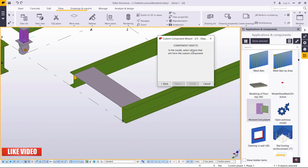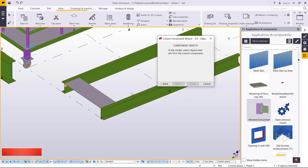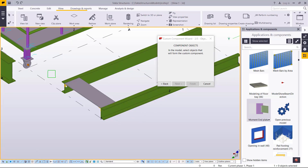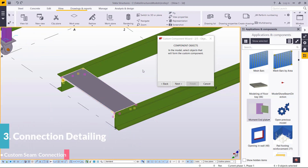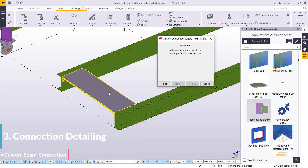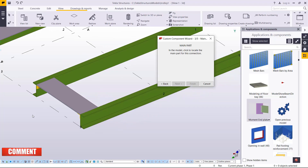Here you'll be able to see the custom components in the model. Select the objects that will form the custom component. I'm going to select the components that form this seam connection. Press shift on the keyboard and select only the tread and the brackets that support the tread. Go ahead and click next, and you'll be able to see the next instruction.